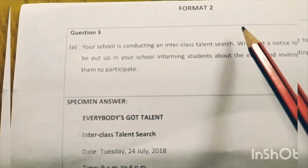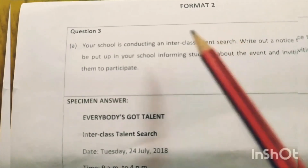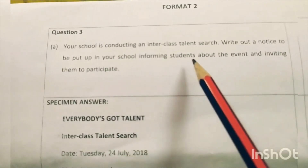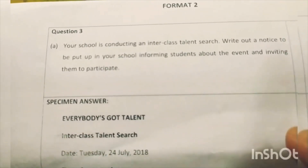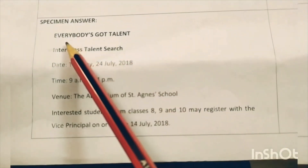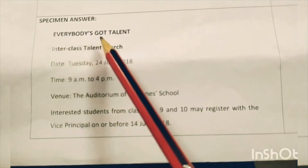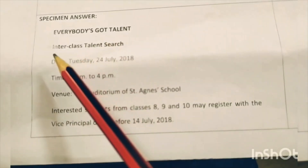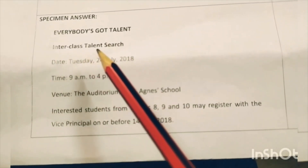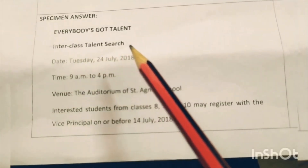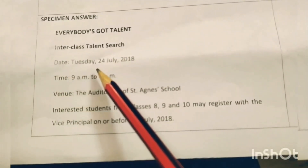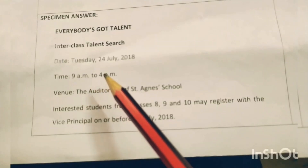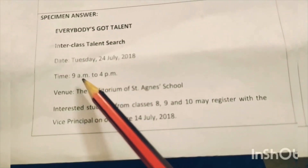Now this is the second format of notice writing given by the ICSE council. The question is: your school is conducting an inter-class talent search — write a notice to be put in your school informing students about the event and inviting them to participate. The specimen answer begins with the creative title 'Everybody's Got Talent,' written in capital letters with the margin. After this creative title, leave a line, then write the name of the competition: 'Inter-Class Talent Search.' Leave a line, then write the date: Tuesday, 24th July 2018. Leave a line, then mention the time: 9 a.m. to 4 p.m. — a.m. and p.m. must be small letters with dots.